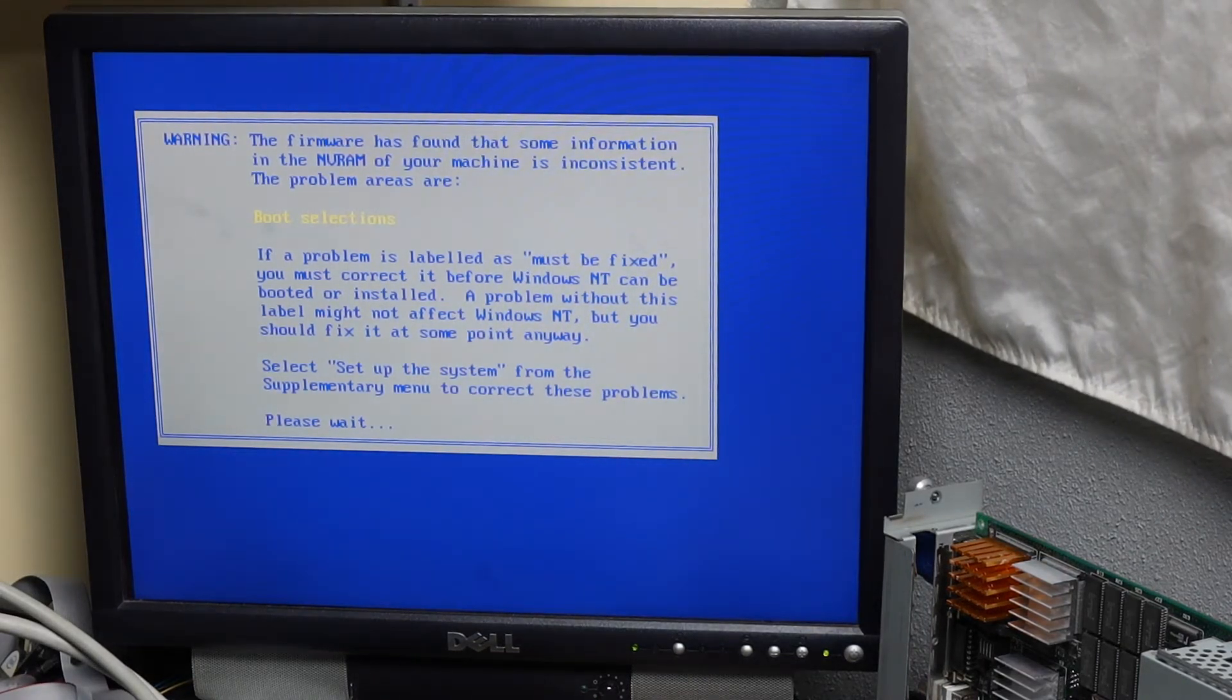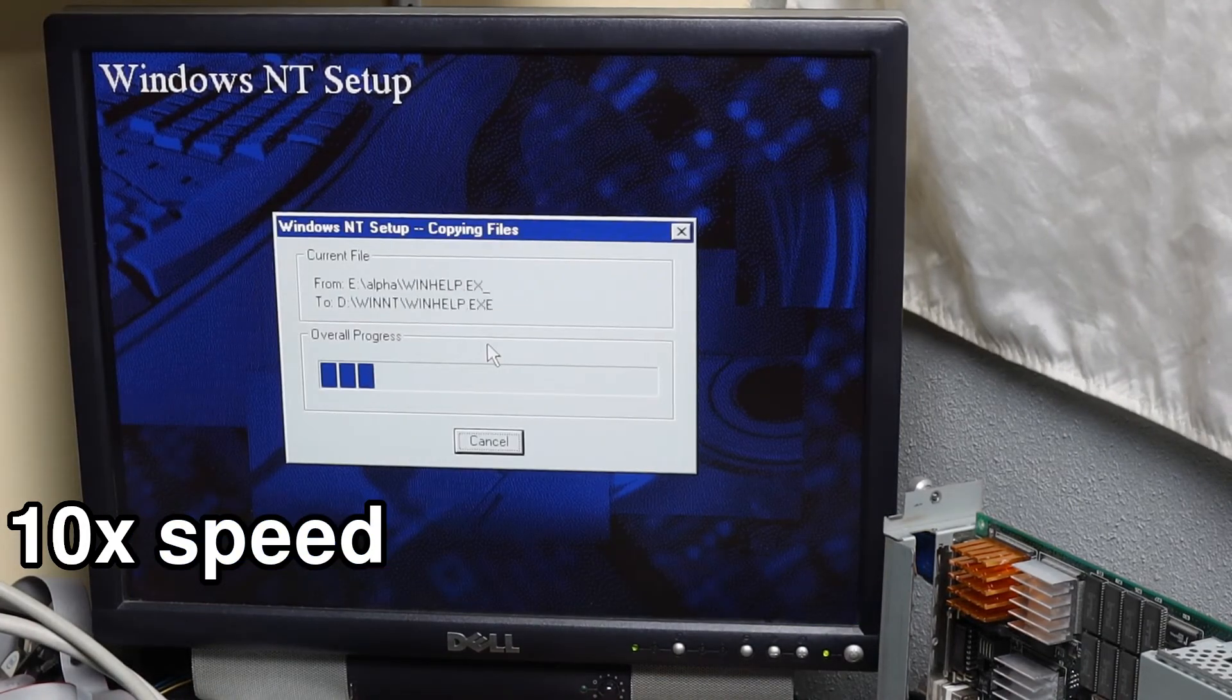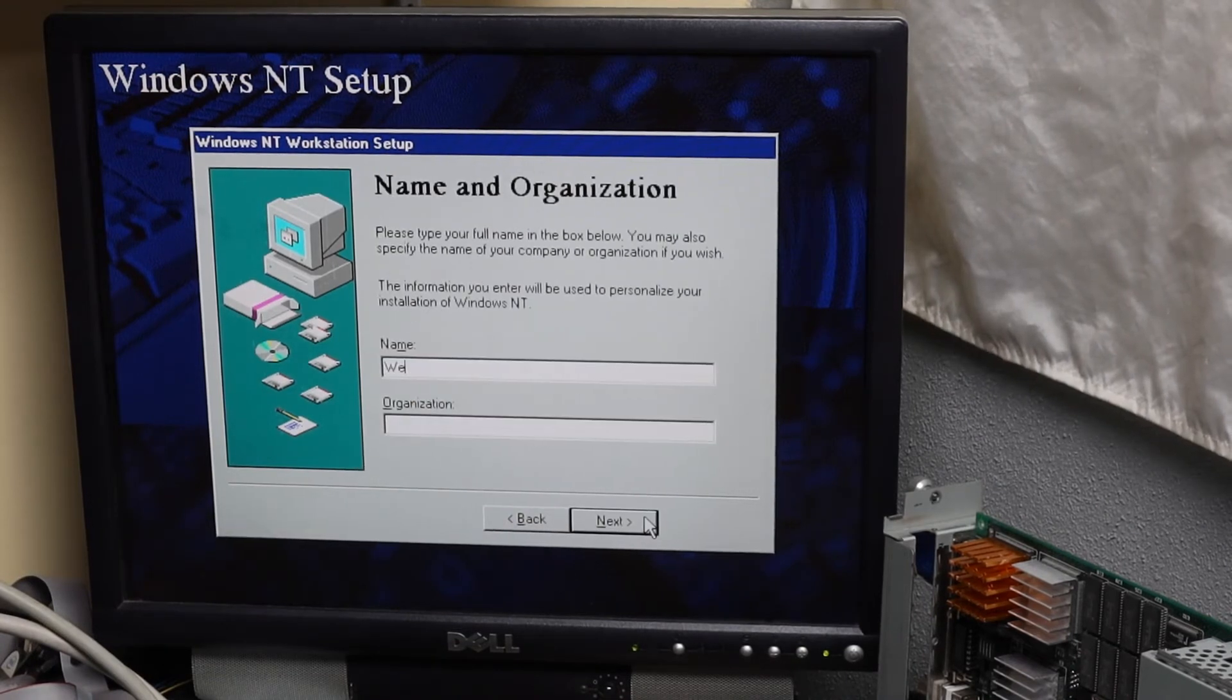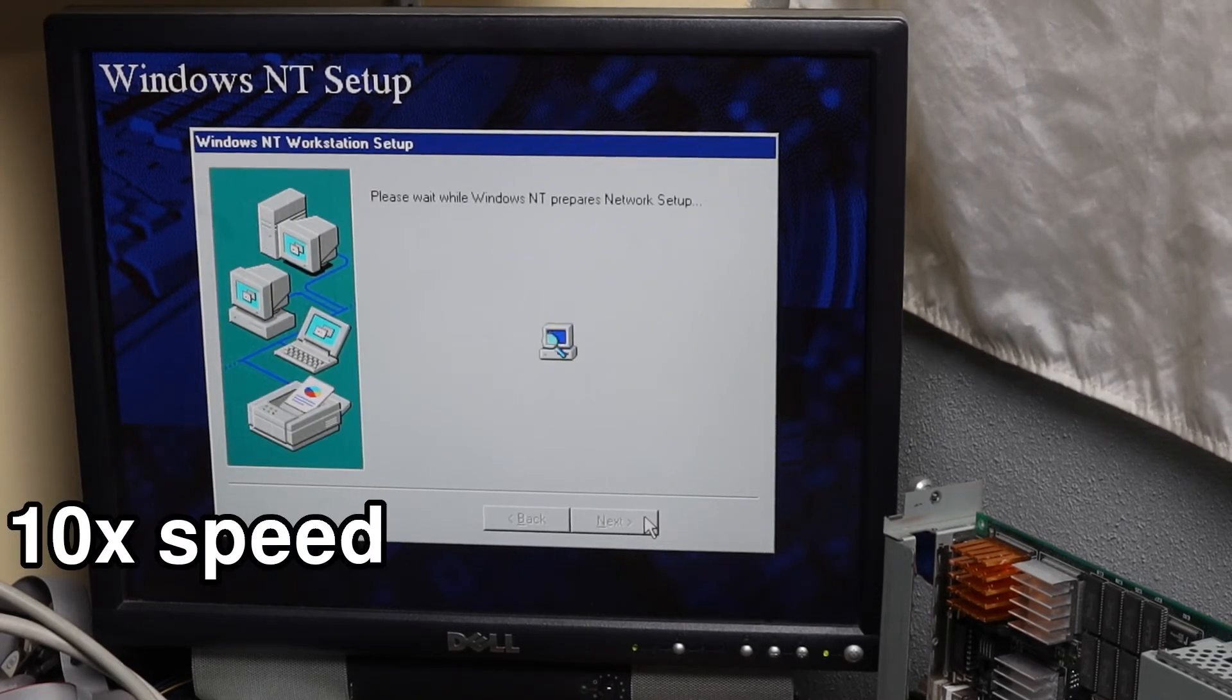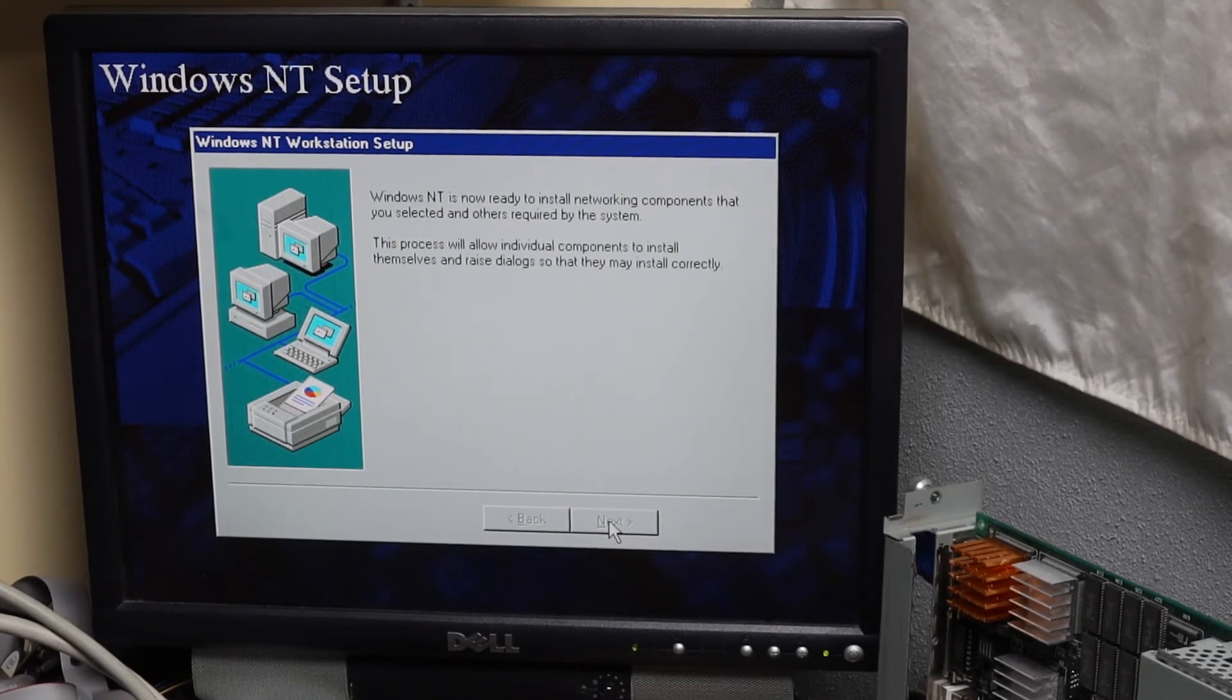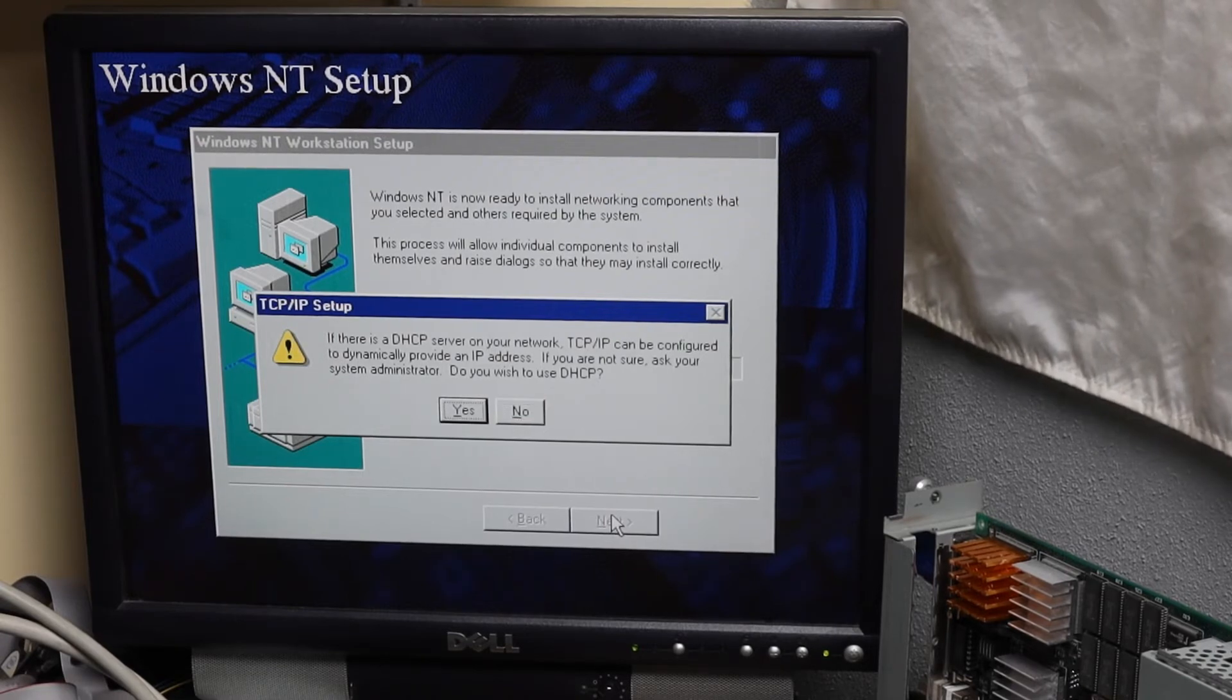Another reboot and continue ignoring the complaints about boot selections. Then big surprise, more boring typical Windows NT installation. You can find a Windows NT product key on the internet for yourself. Let the installer search for devices and take all the defaults. It actually does the right thing here for the onboard network adapter. And then more waiting. This whole time I wish I could have sped up the actual install instead of just the video.